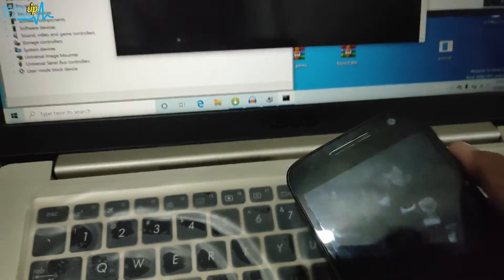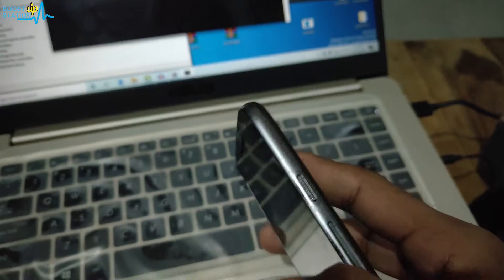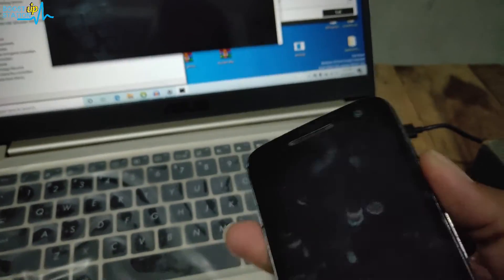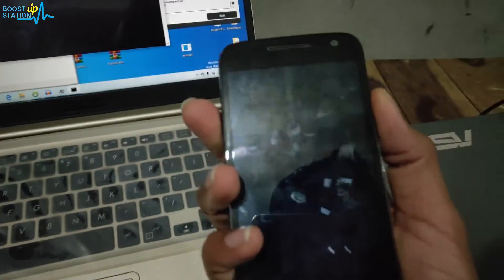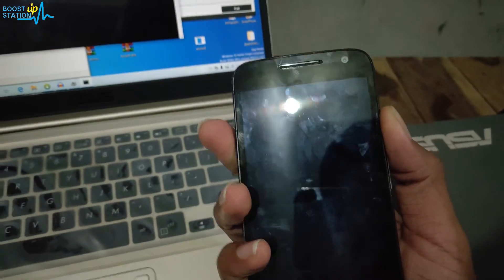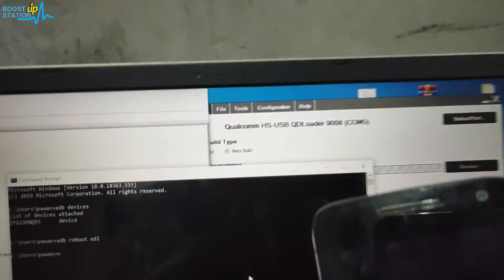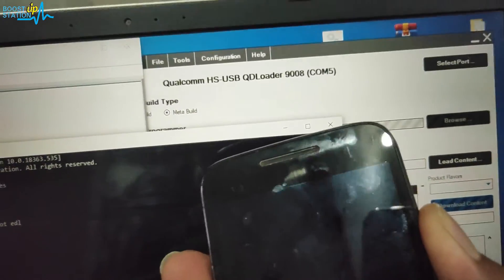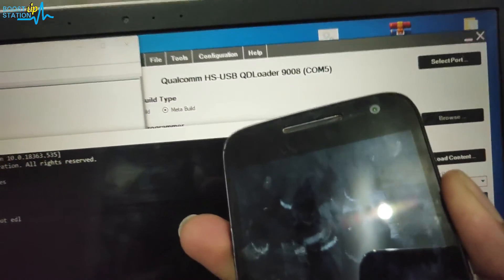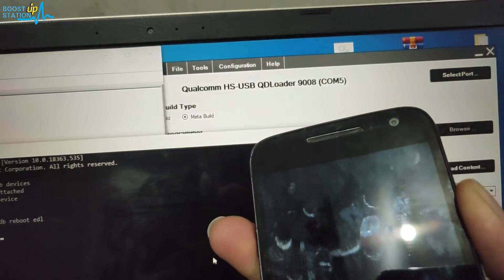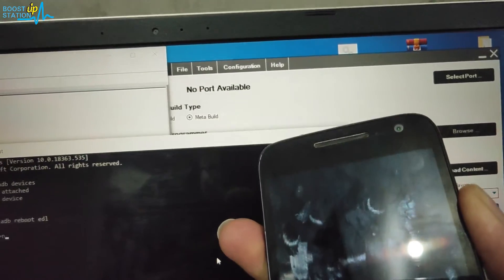Now to get back your mobile into normal mode, just press and hold the power button for more than 10 seconds. Here you can see that it will also go from this port to no port, which was earlier, and there it went.